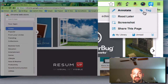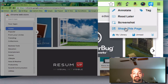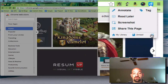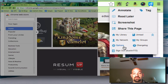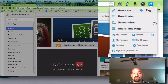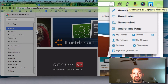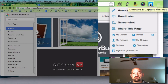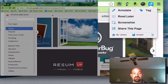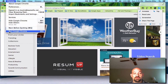I can annotate, I can tag, I can read later, screenshot, share this page — I have even more tools than that. Down here I can see my options, my groups, my network, my library. So these are all the tools that we're going to talk about as we continue. And this is what the Diigo extension looks like for Google Chrome. So let me go out of Chrome and go into Firefox.